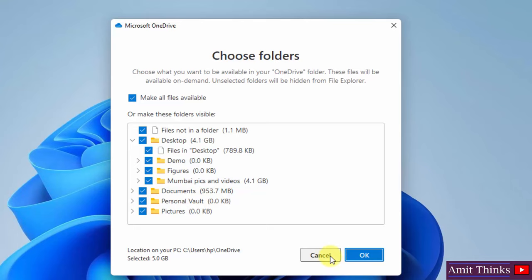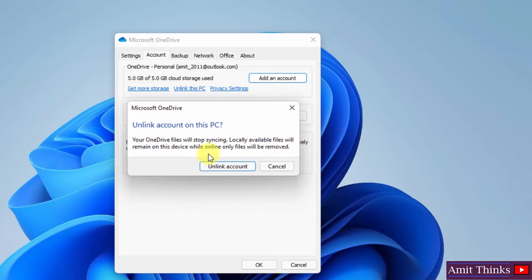I'm unlinking this PC here. Click on unlink this PC. Unlink account on this PC. Your OneDrive files will stop syncing. This is what we wanted.